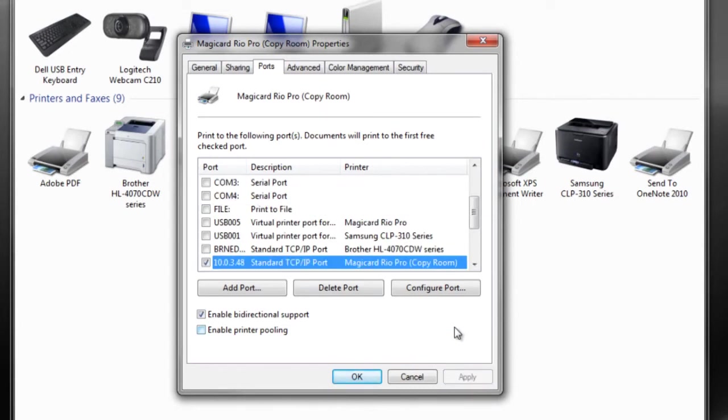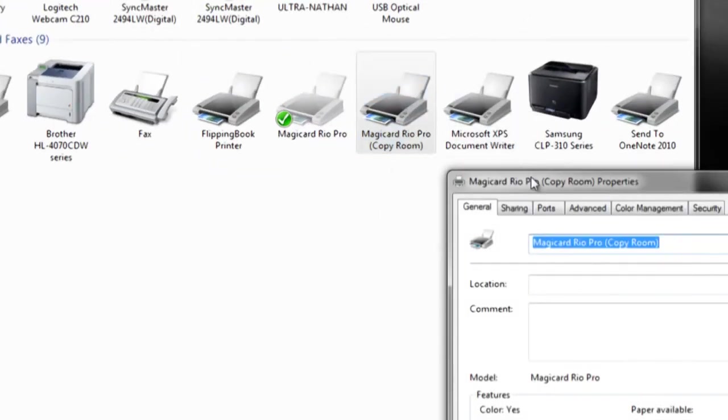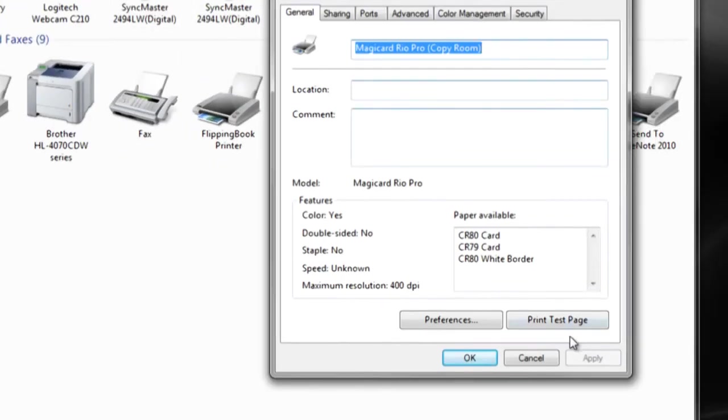Restart your computer to permanently save the port configuration. You should now be able to print a test page.